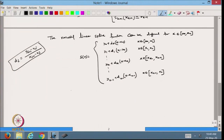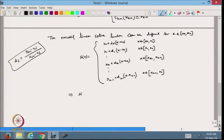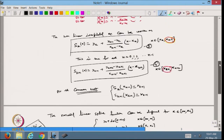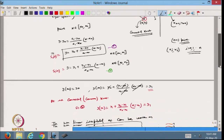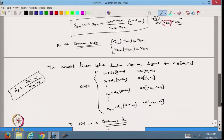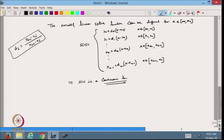From here I can say that this function S(x) is a continuous function, because at the common node we have seen that coming from the left side or the right side the values are equal, and equal to the value of the function given at that point. So from here I can say that this S(x) is a continuous function. This is the linear spline we have defined.